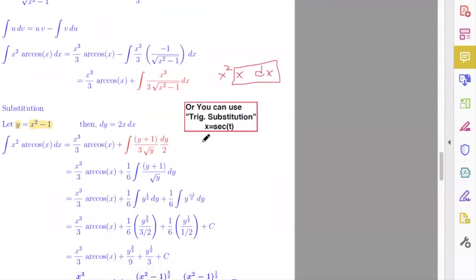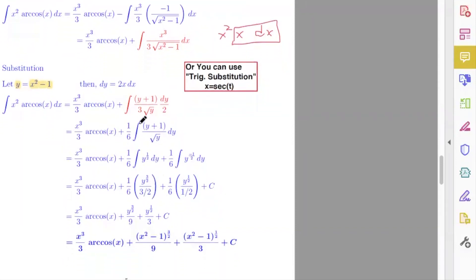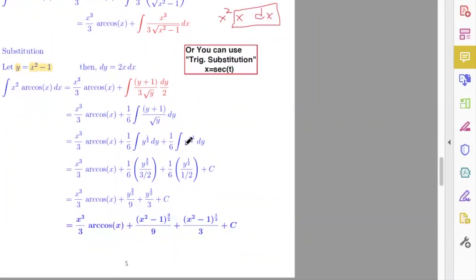This gives my new integral after substitution. When you simplify, you have one over six times the integral of (y plus one) over the square root of y dy. Then I can divide these two terms separately by the square root of y. Splitting into two parts: dividing y by square root of y gives y to the power one half, and dividing one by square root of y gives y to the power negative one half.